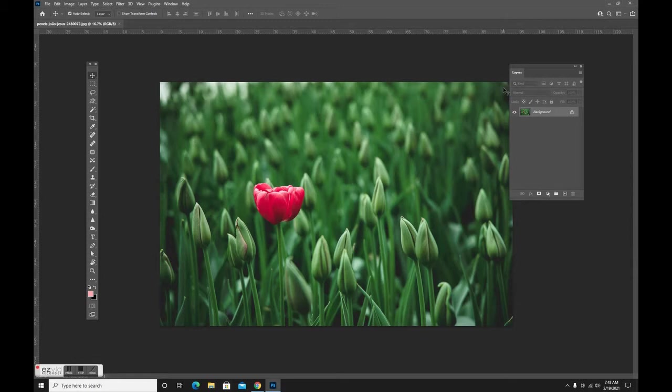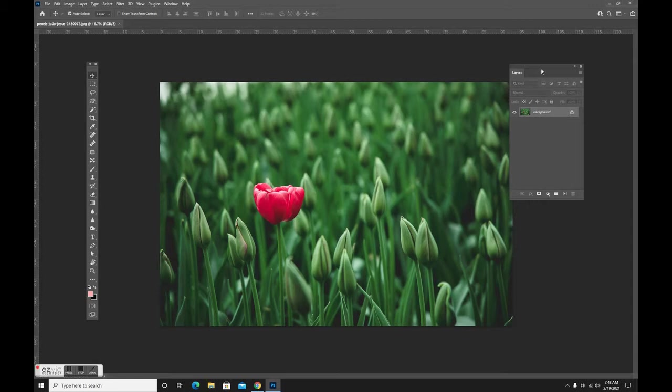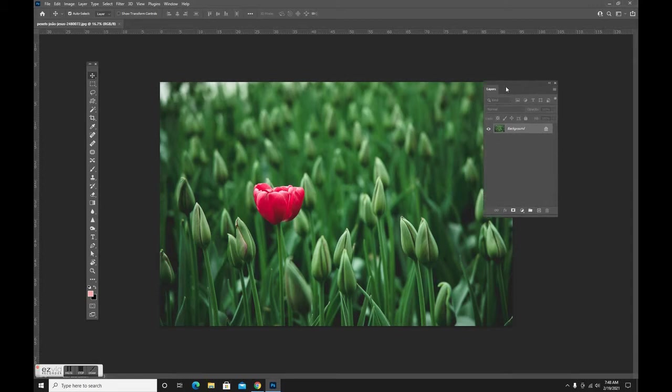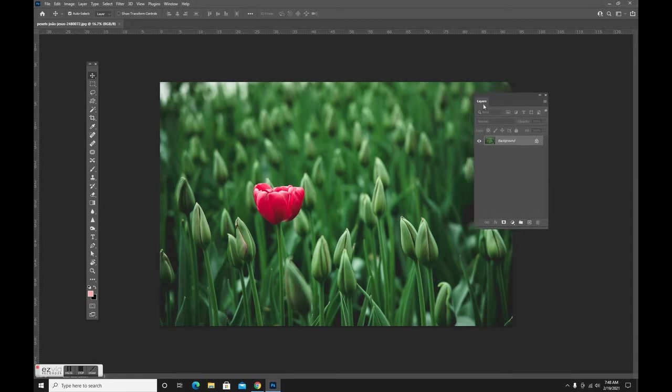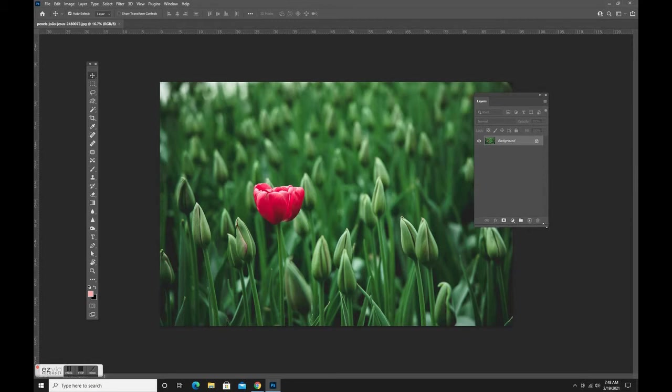I'm going to show you how to do that in this image and then give you an assignment where you can apply this to one of your own images. We have a picture of a flower. This is very simple because we're going to isolate this red flower and make everything black and white except the red flower.